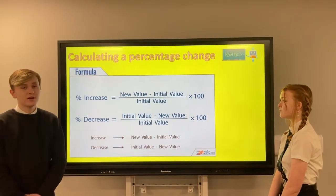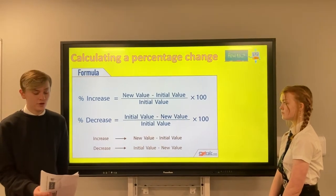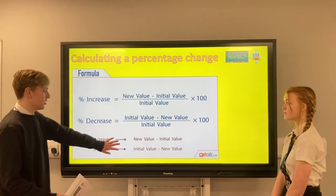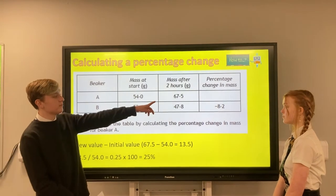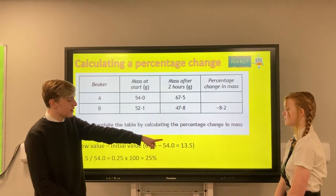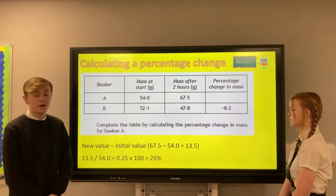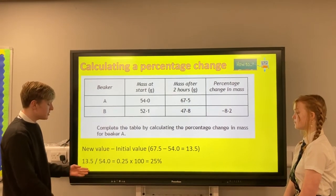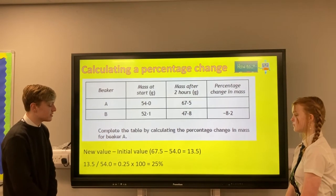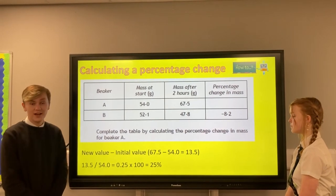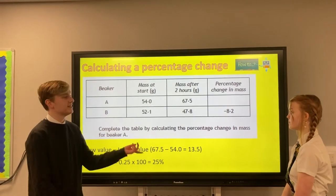The formula to work out a percentage change is the difference divided by the initial value times 100. In the example here we have 54 and 67.5. The difference is 13.5. So to work out the percentage change it would be 13.5 divided by 54, which is our initial value, giving us 0.25. Multiplying by 100 gives us 25%.